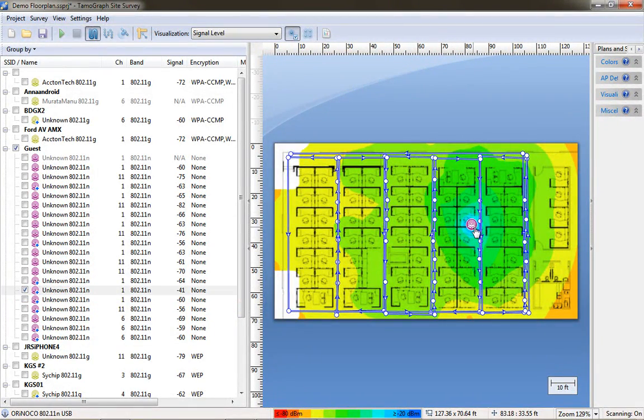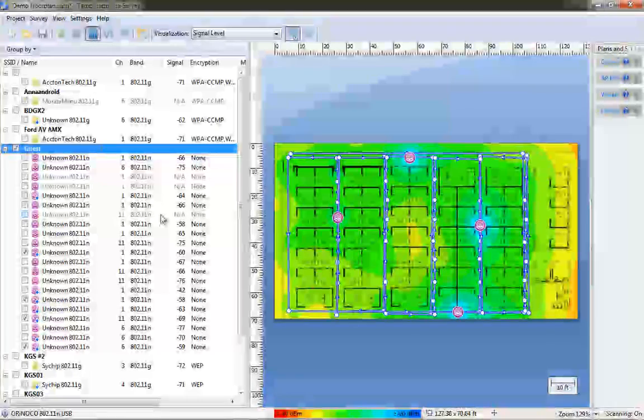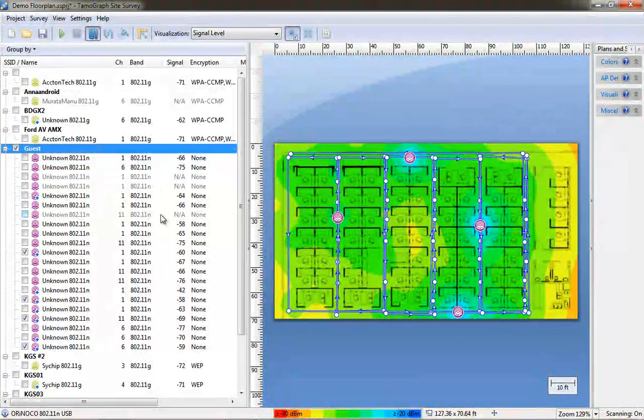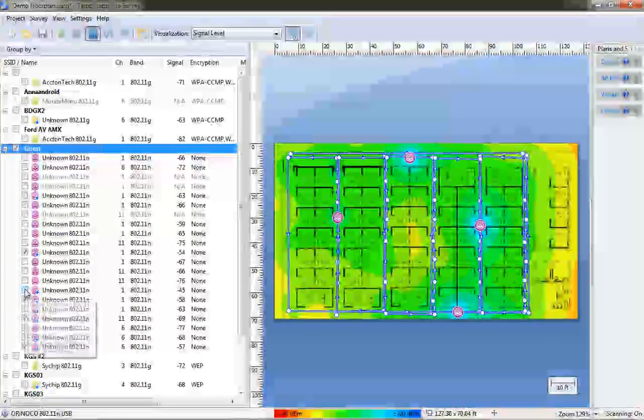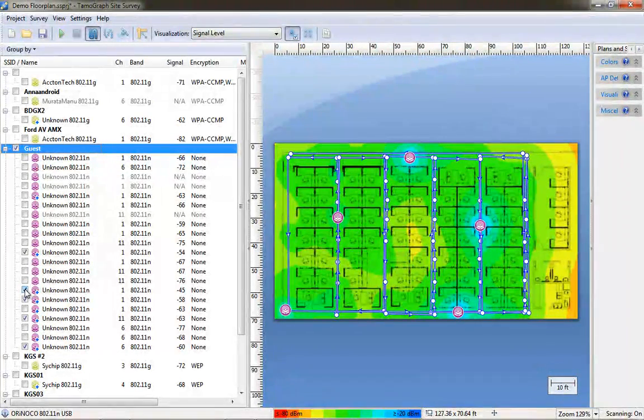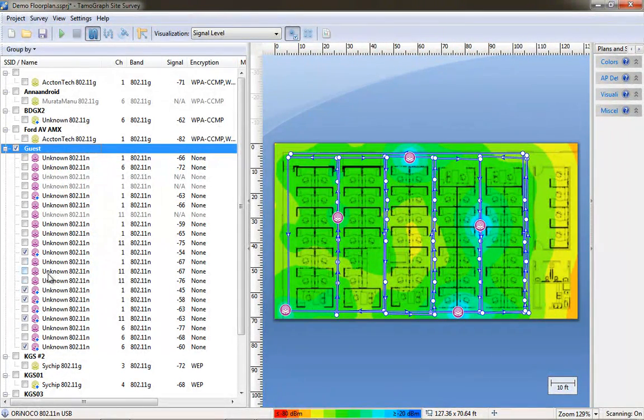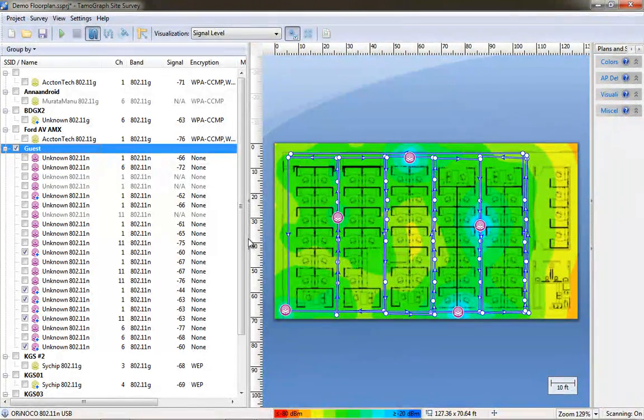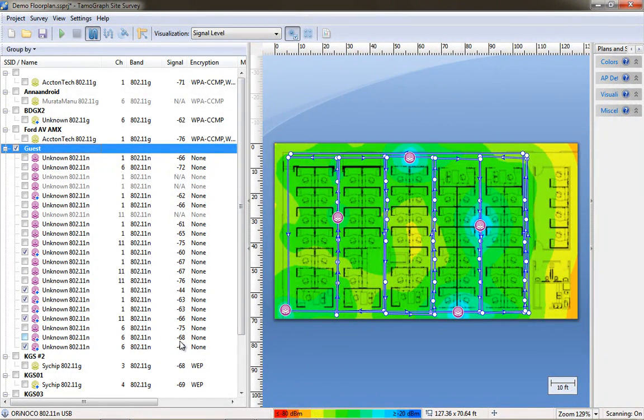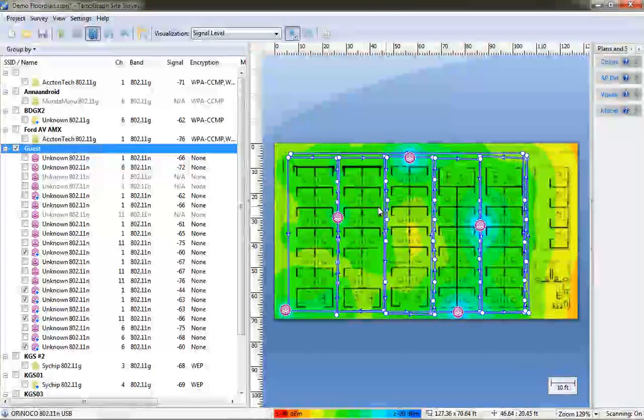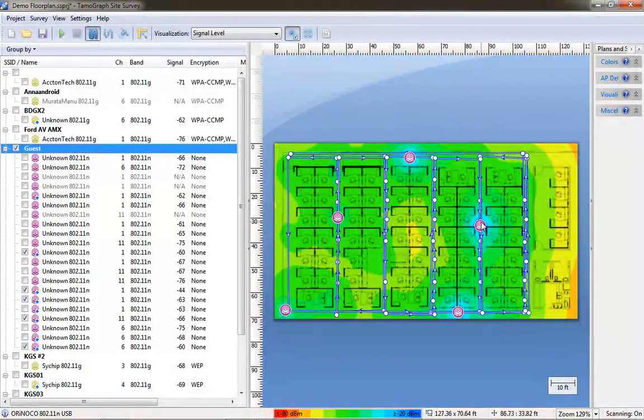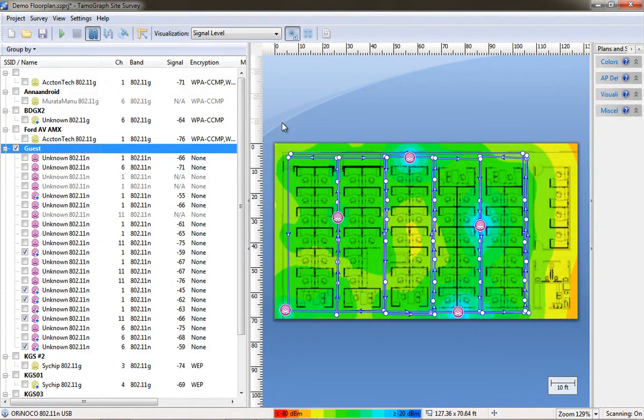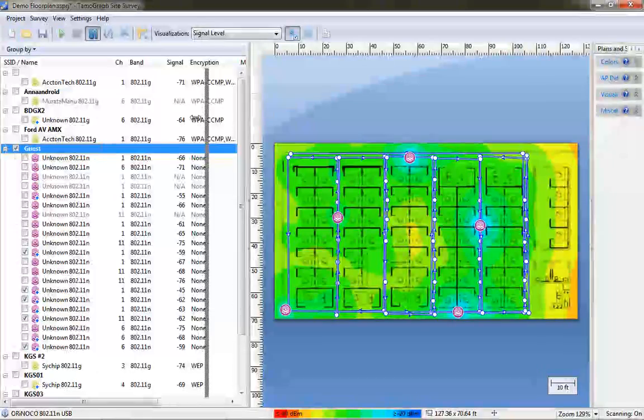And I'm going to drag the access point over to where it really is so that my survey data is accurate. And I'm going to do this with the rest of the access points that I know that are installed on this floor plan and you can see how I've done that by standing under the AP and finding its signal strength and then dragging its location to where it really should be on the map so I have an accurate AP placement.